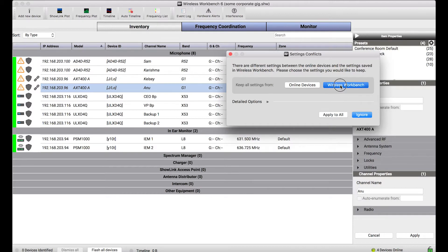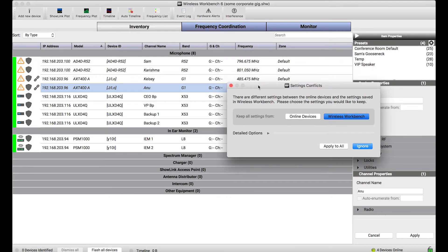In this case, I'm just going to keep everything from Wireless Workbench and apply that to all. I just wanted you to notice that to trigger this change for multiple devices, I didn't need to manually drag or drop anything. Wireless Workbench already knew that the offline and the online versions of these devices were the same thing and prompted me to resolve these settings conflicts — because I had already discovered those devices first in Workbench.